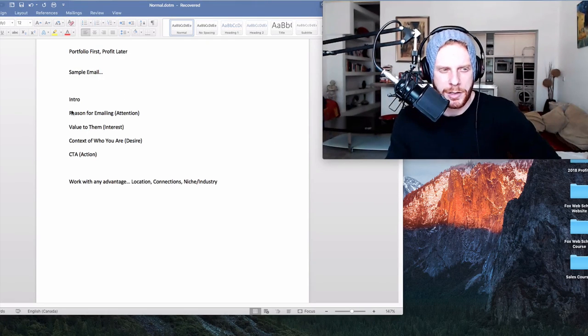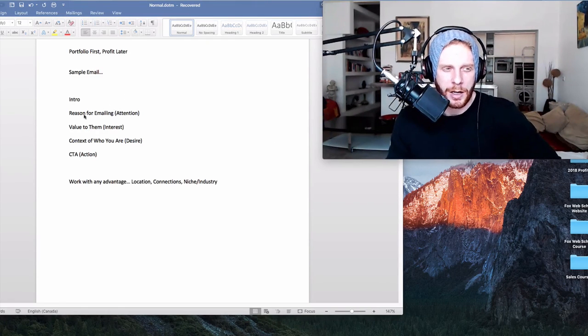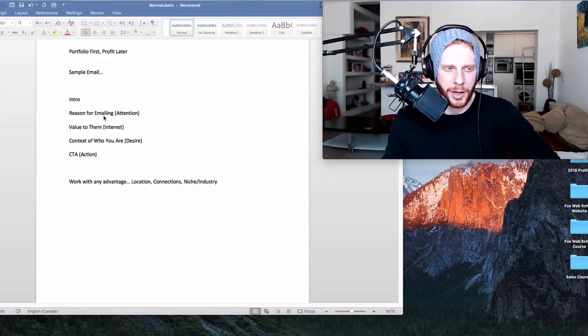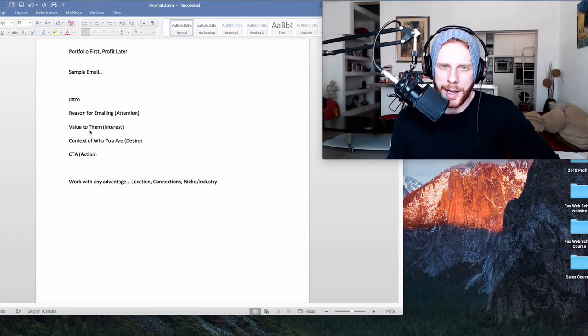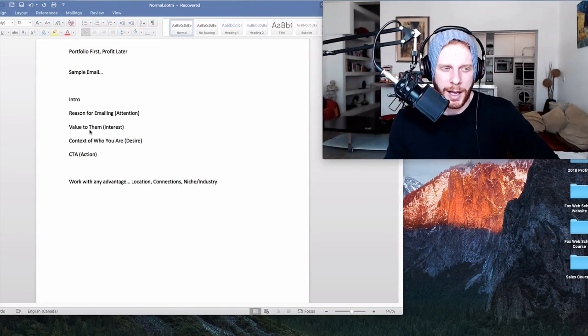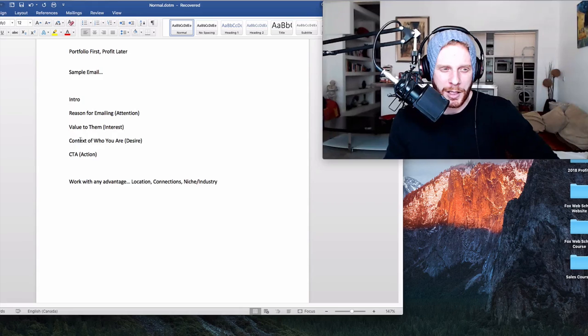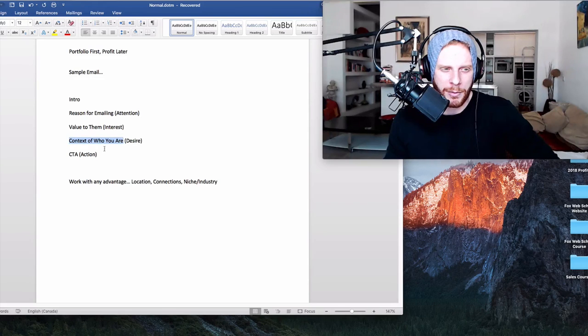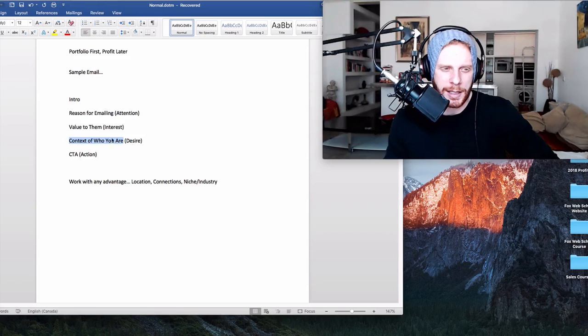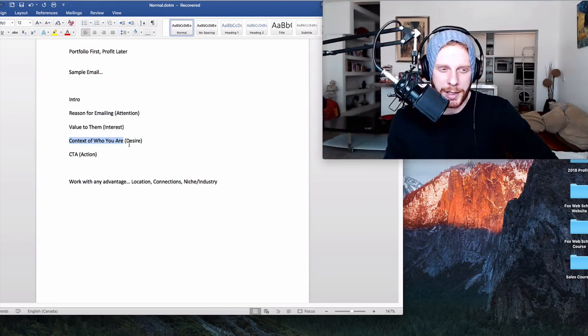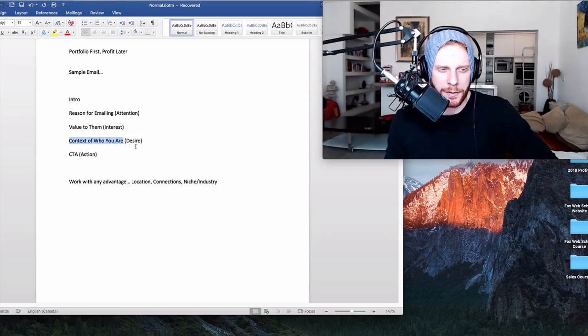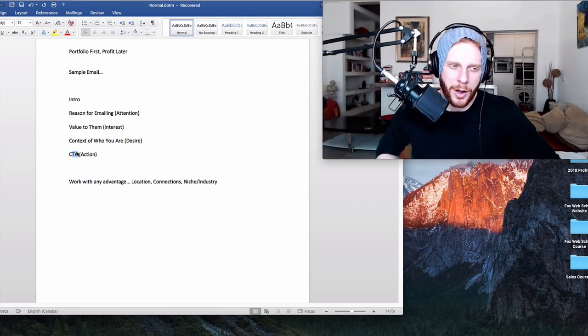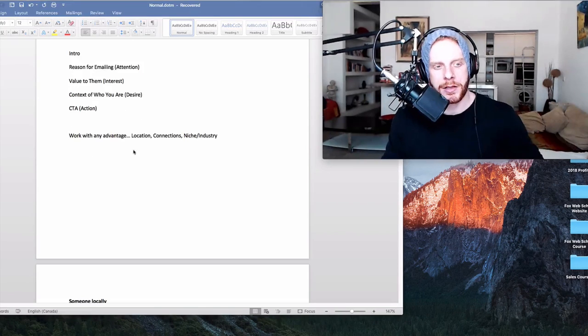Very simply, we're going to introduce ourselves in each of our emails. We're going to state our reason for emailing them, something that grabs their attention straight away. We're going to try to communicate some value, why they should listen to us, why this is important for them, why it could potentially help their business. We're going to give a little bit of context of who we are. I know this one says desire. This seems like a mismatch, but basically we're showing them that we have value in ourselves, that they should get on the phone with us and we're building up this potential thing that could help their business. I'll explain that a little more in a few seconds. And then finally, call to action, what we want them to do with this email, what the desired outcome of this email is.